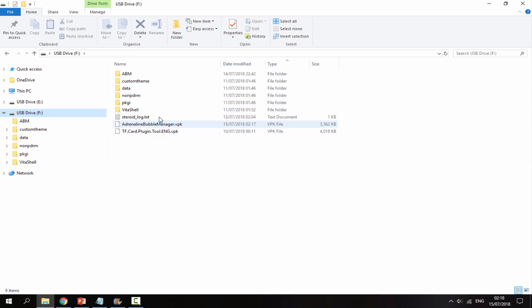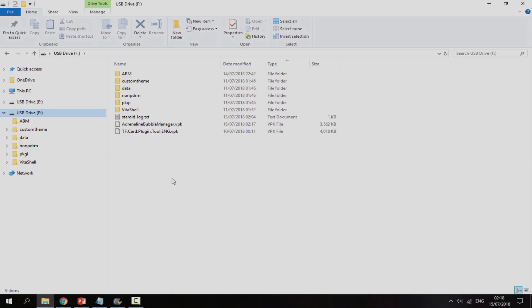And then all you want to do is just copy it onto your PS Vita. I'm just going to leave mine on the root like this. If you have a VPK folder, you can put it in there if you want to. So now I'll head over to my PS Vita and I'll show you guys what to do next.